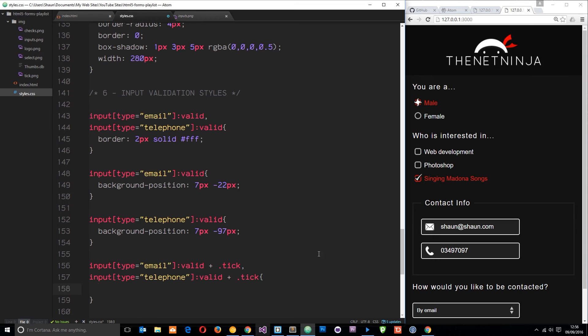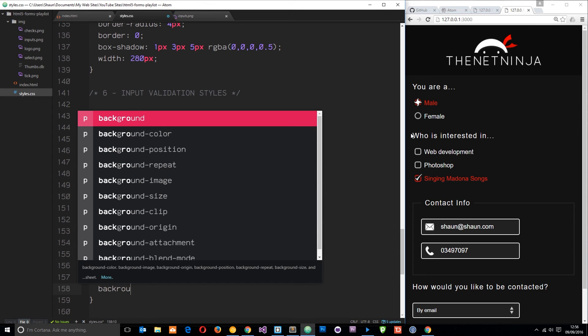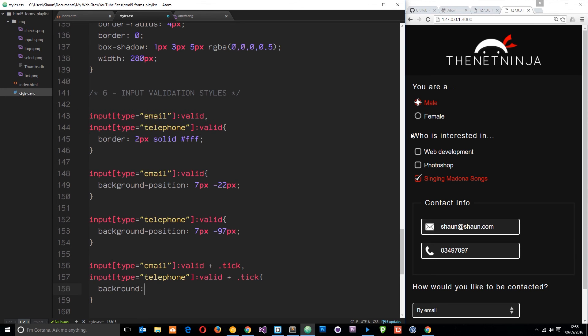We're going to style those up. The way we're going to do that is by giving it a background image of this tick thing. We'll say background is going to be url and then it's going to be image forward slash tick dot png, and then no-repeat center.